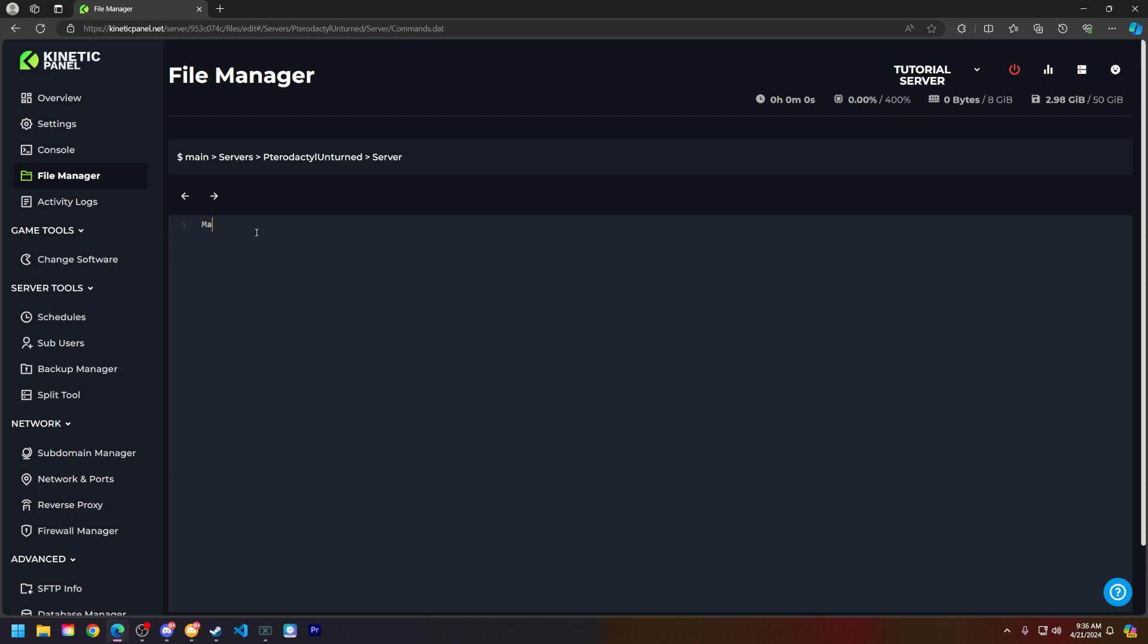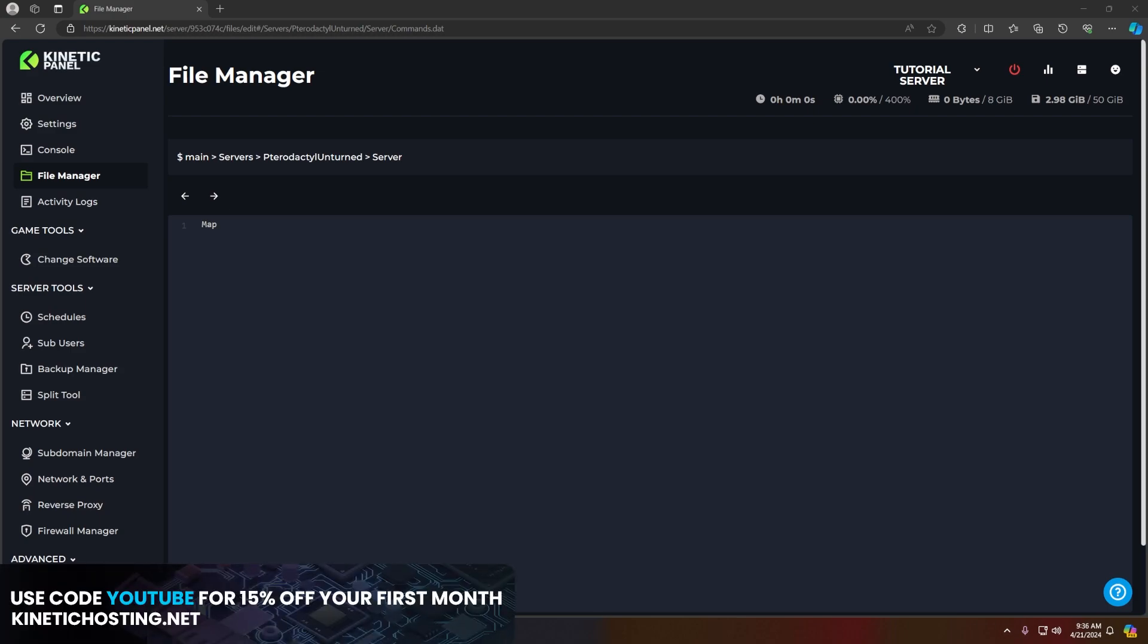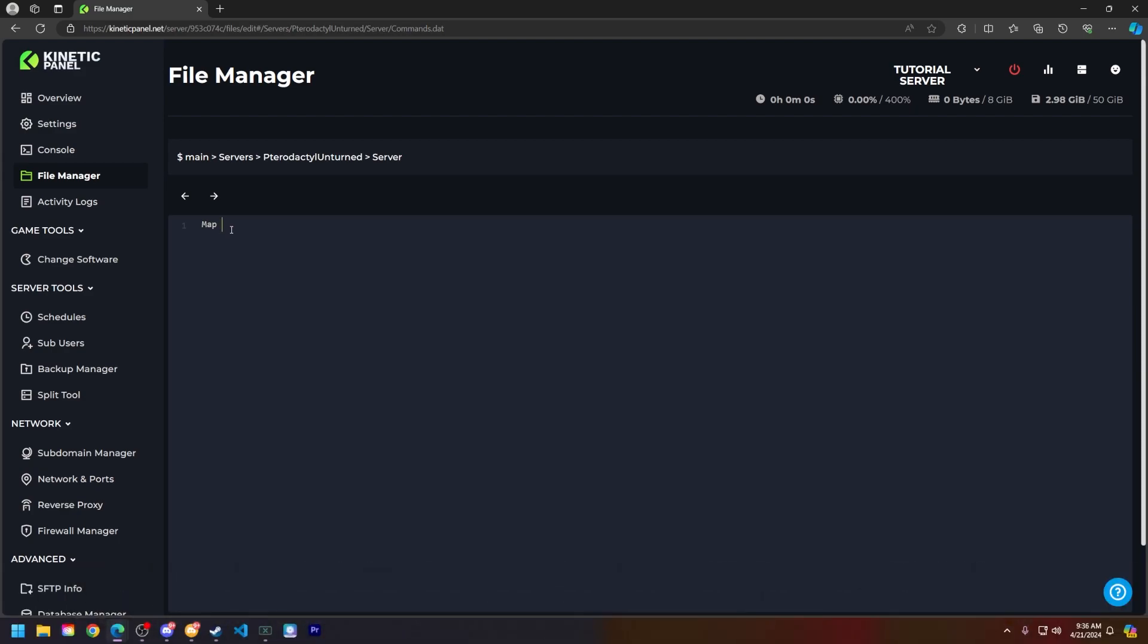map with a capital M, space, and then a variety of maps. You can have PEI, Russia, Washington, Yukon, or Hawaii. For the sake of today's tutorial, I will be using Yukon. Let's use Yukon with a capital Y here.